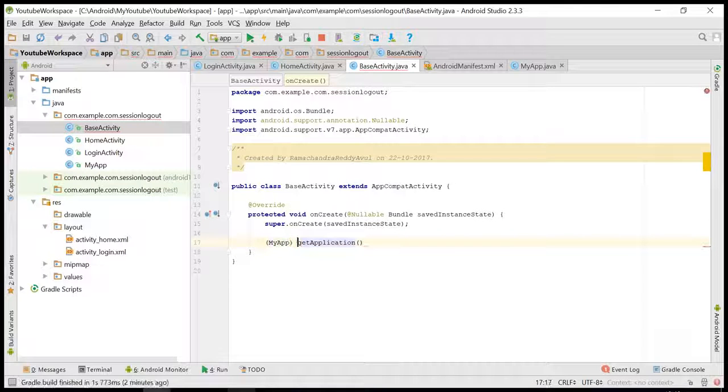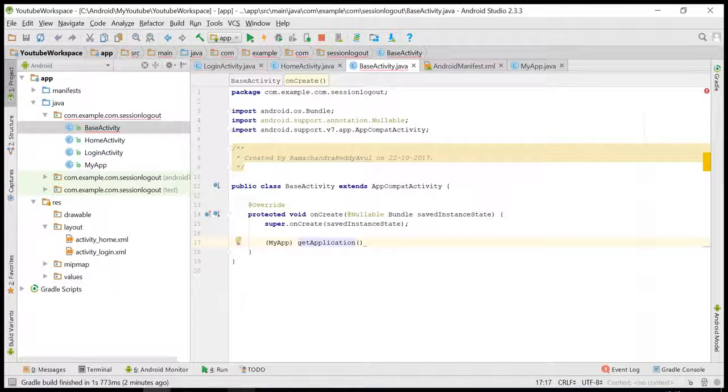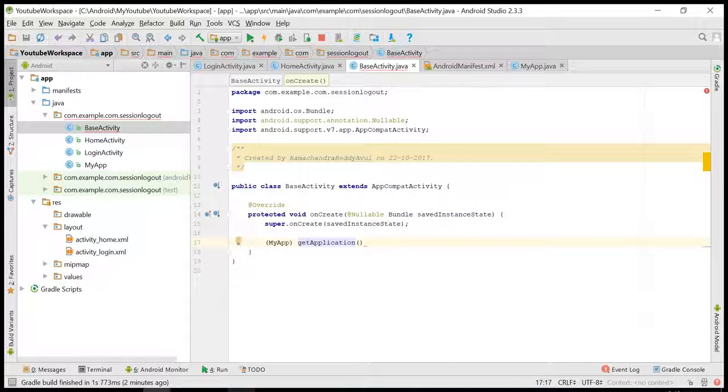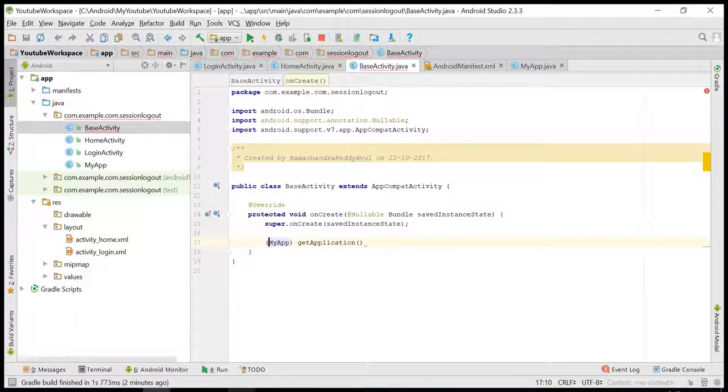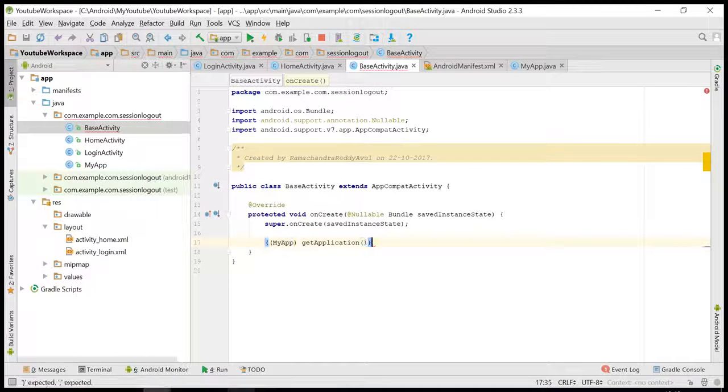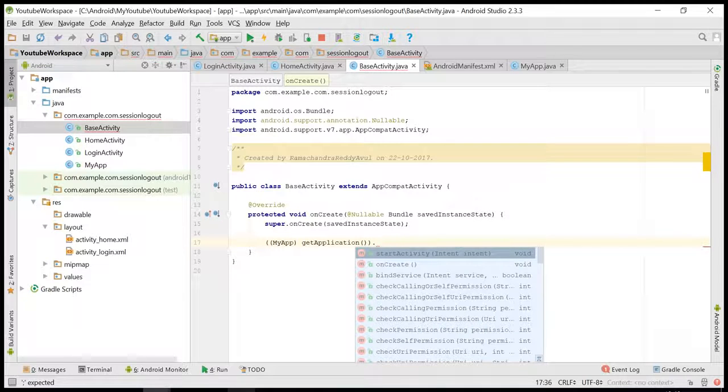I am typecasting my application to MyApp. Here I am writing one method: startUserSession.